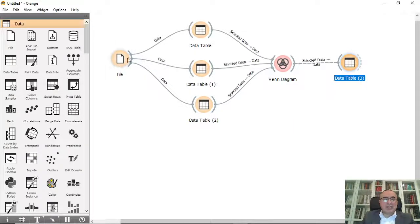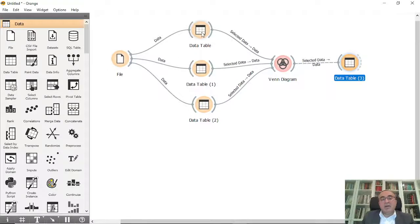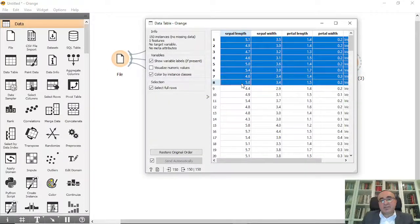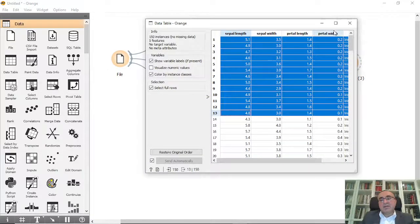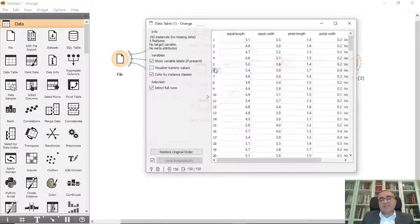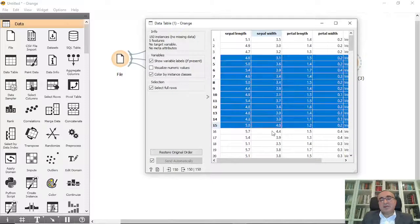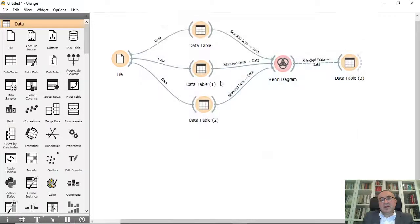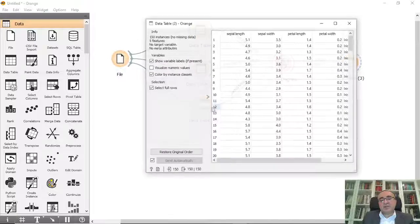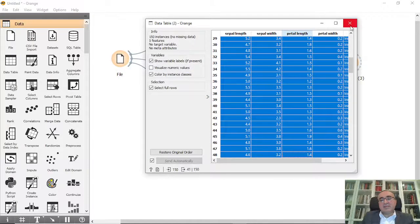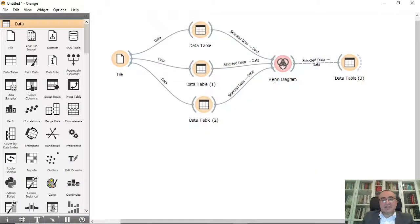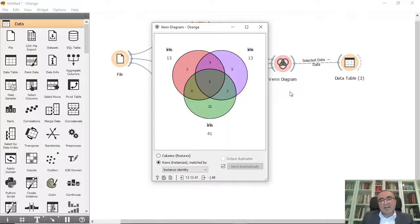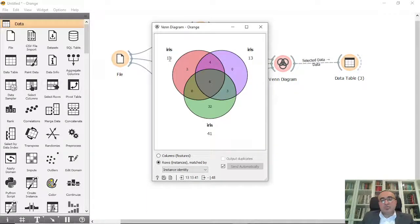For example, I'm using just one only dataset but you can use more. If I choose these records, for example let's choose this and from this data table let's choose others. And from this one I will also pick these datasets.